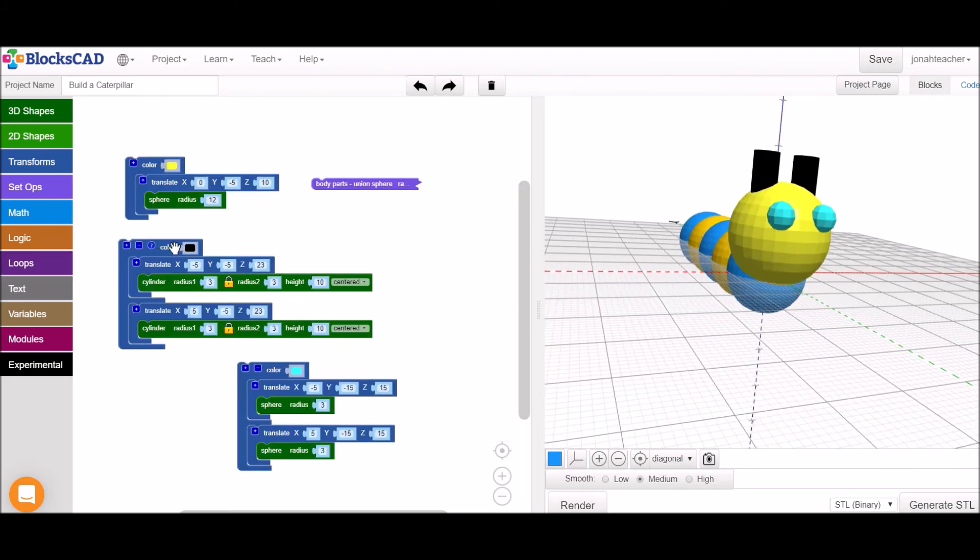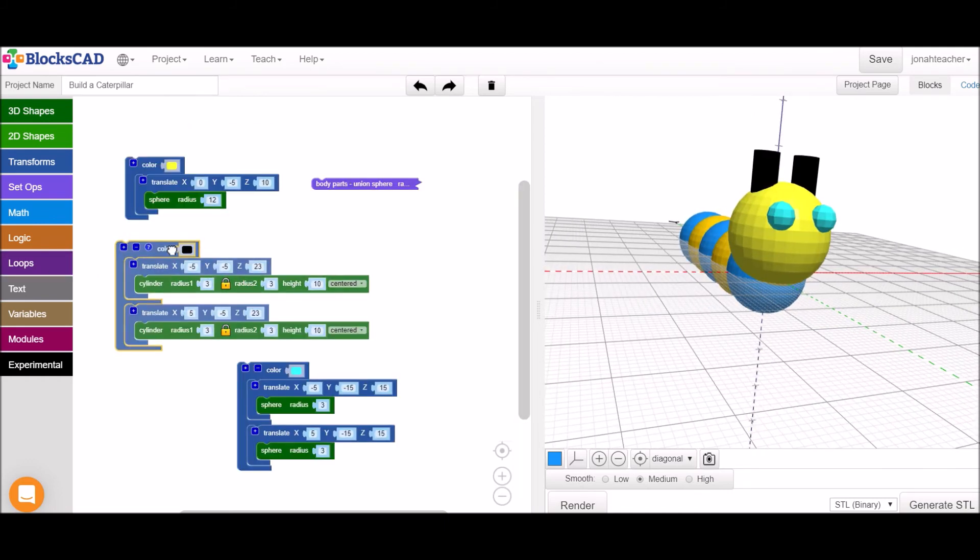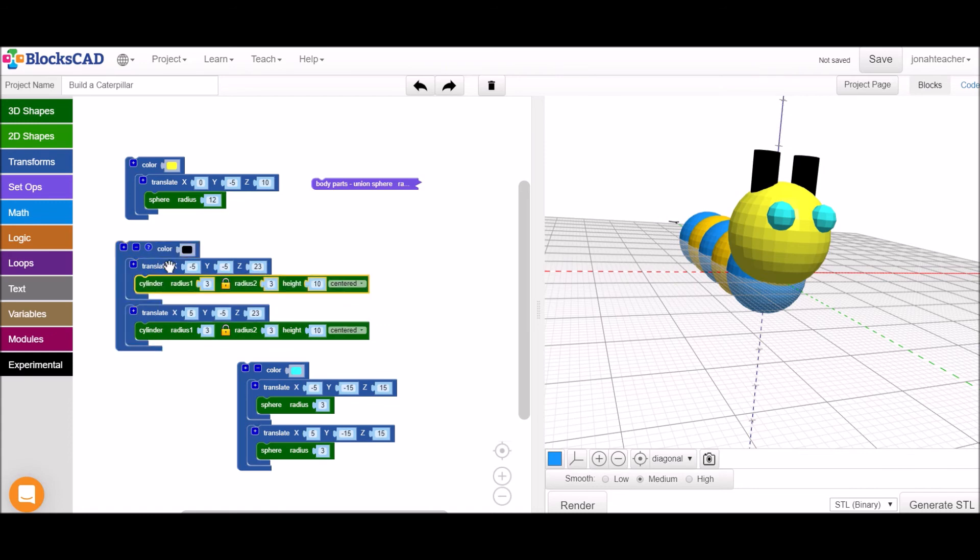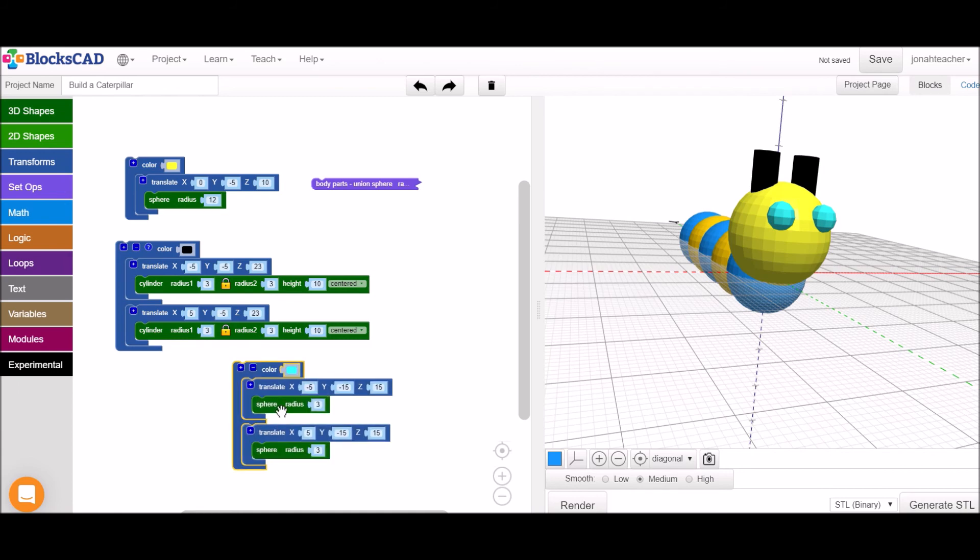For the antenna, I used black cylinders that I translated a little bit right and left, up along the z-axis, and then towards us along the negative y-axis. And for the eyeballs, I used some spheres that I also translated up, towards us, and side to side.